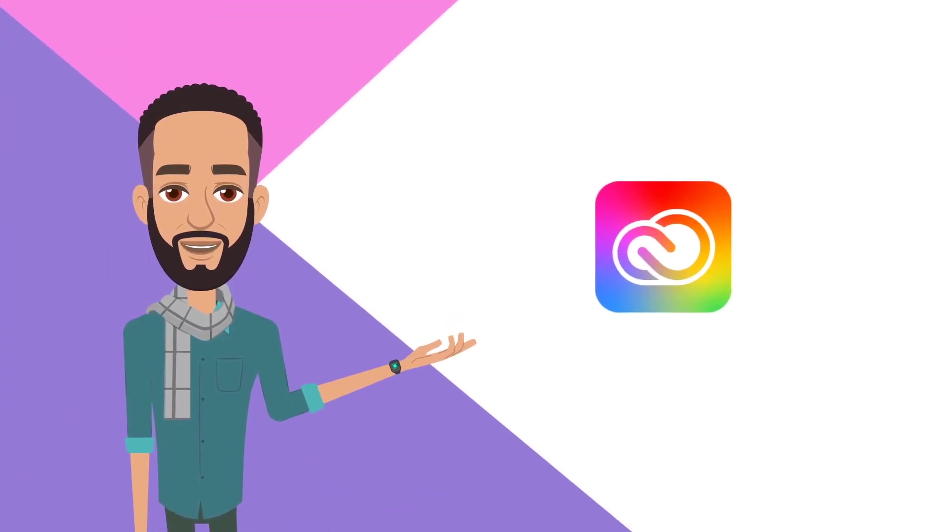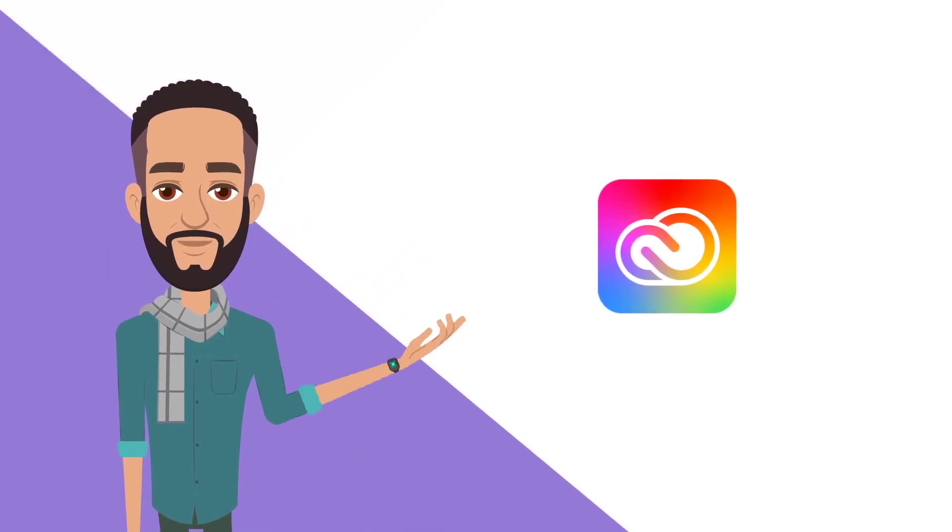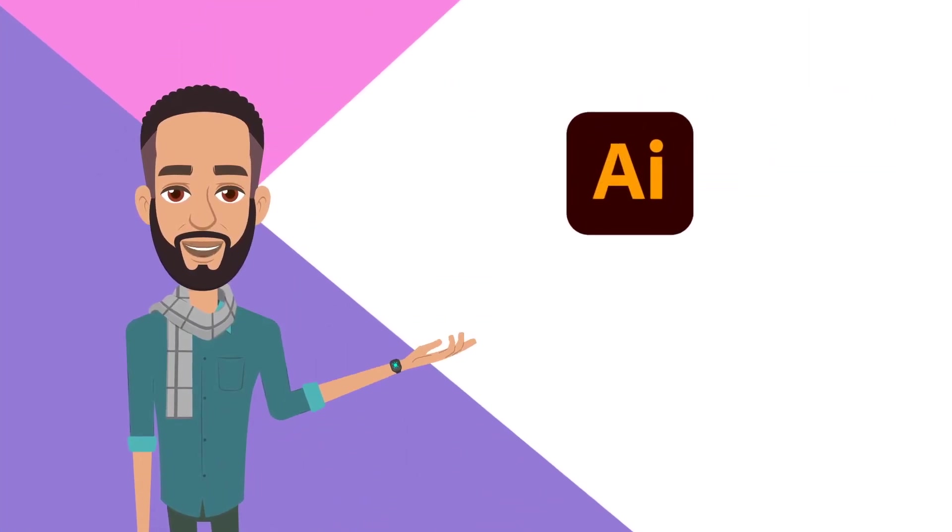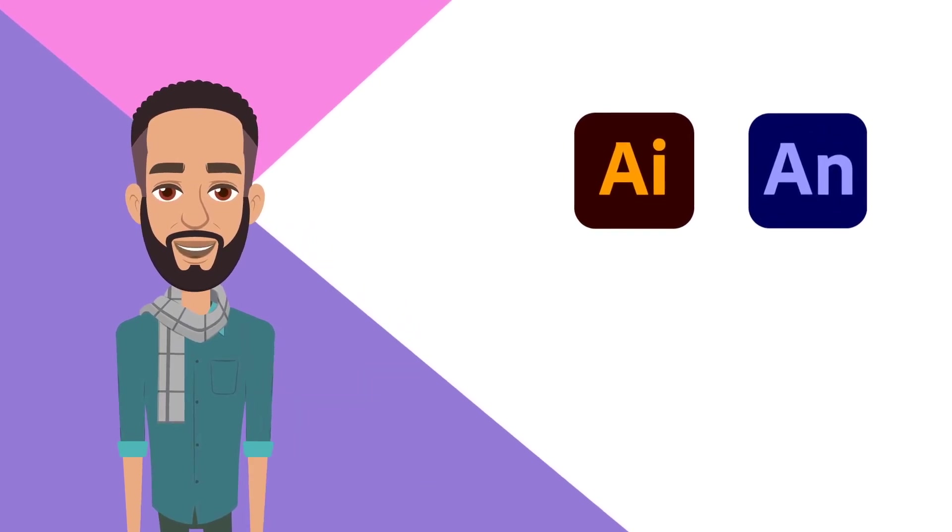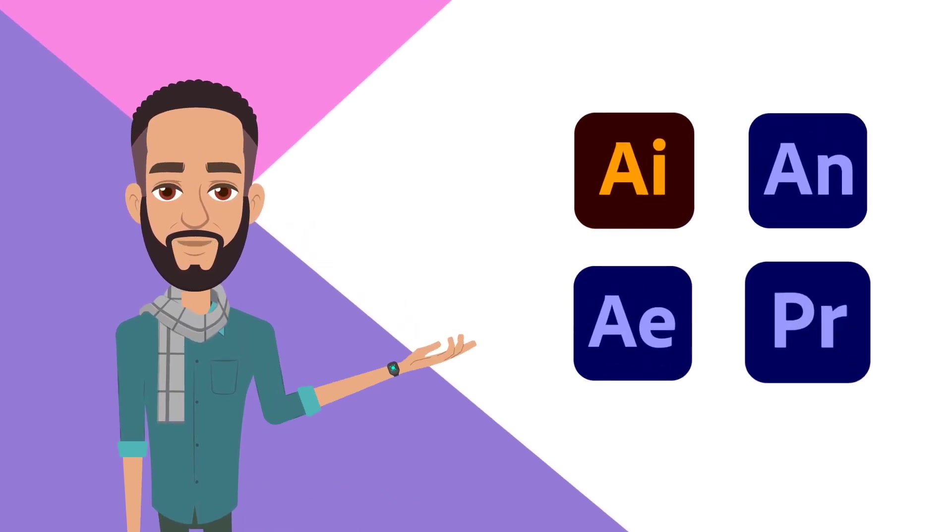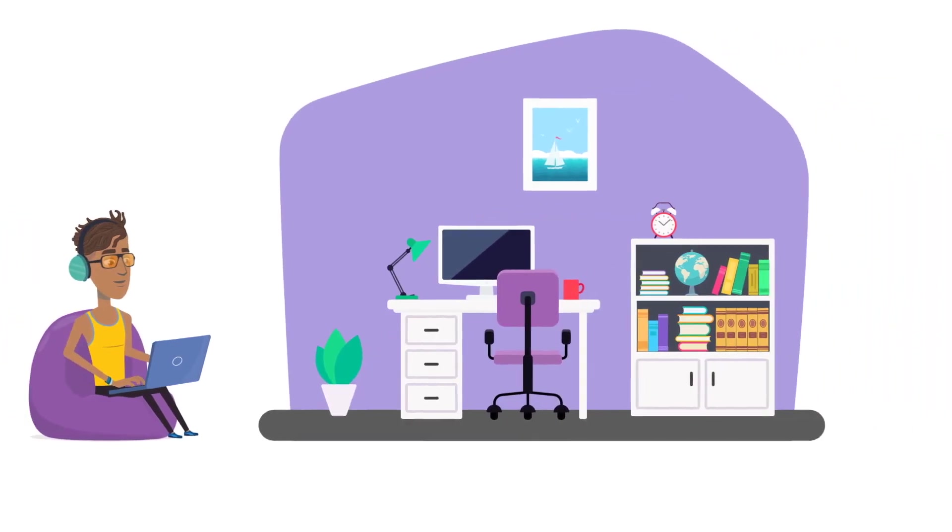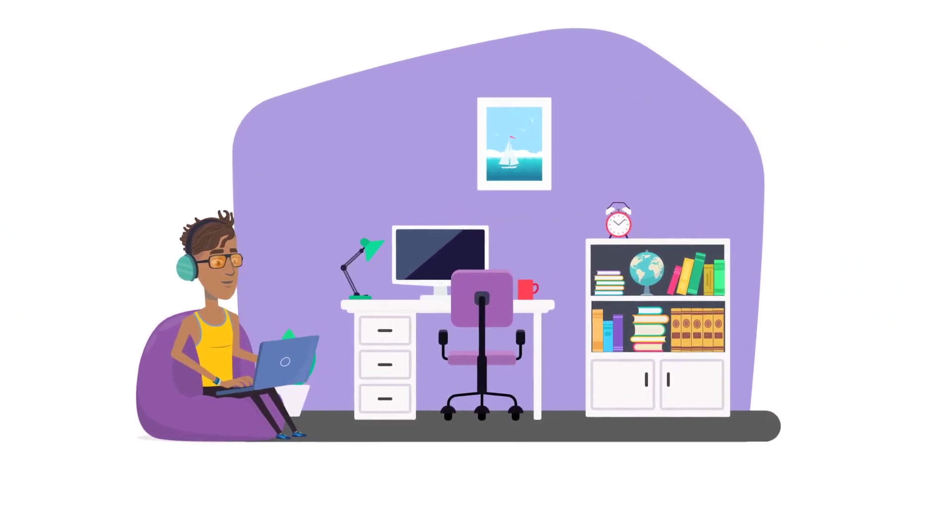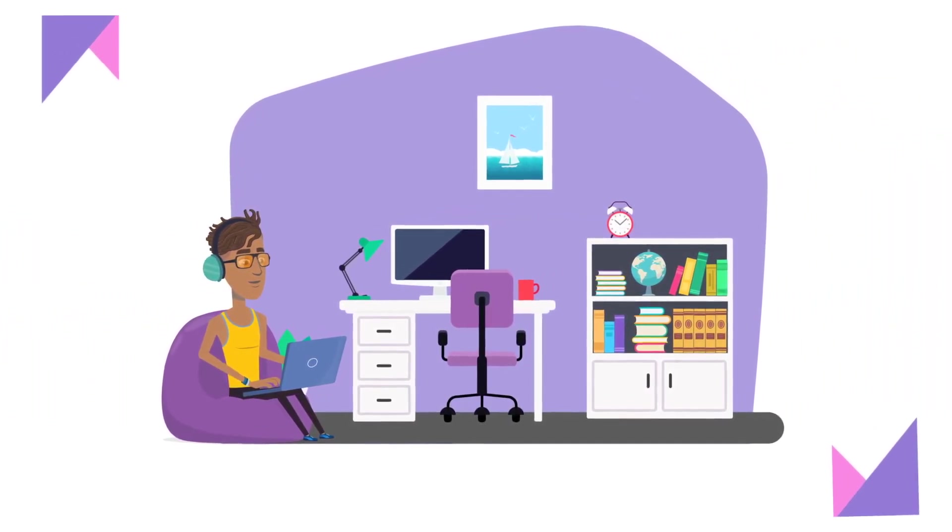Adobe Creative Suite has very good tools to create animations. One for character design, one for animating characters, one for special effects and one for video editing. A perfect set of tools for professional animators.